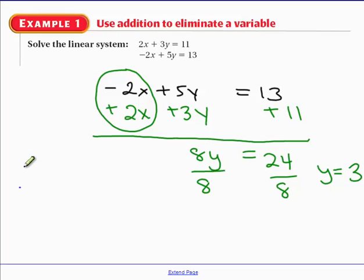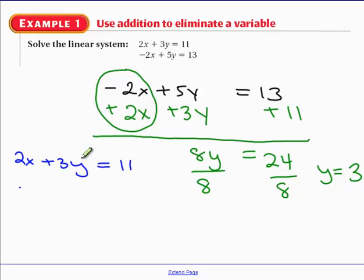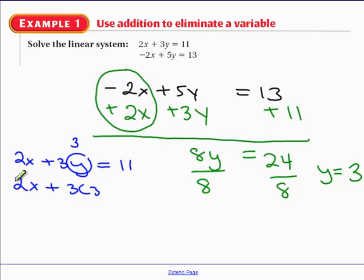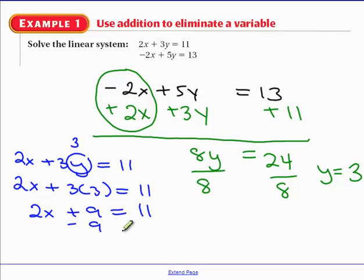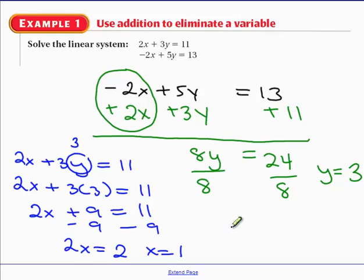We're not done because we still need to solve for x. We go back and pick one of the equations — I'll pick the first one. We already found y = 3, so substituting 3 in for y gives 2x plus 9 = 11. Subtract 9: 2x = 2, which means x = 1. The solution is (1, 3).